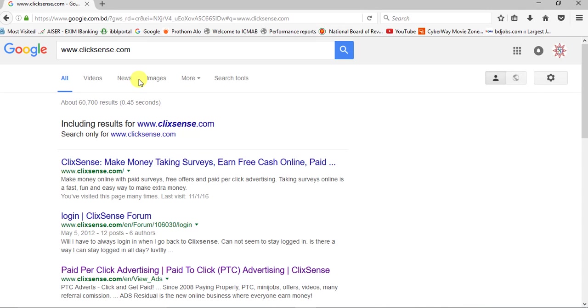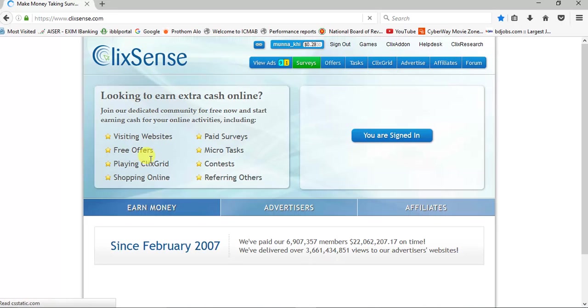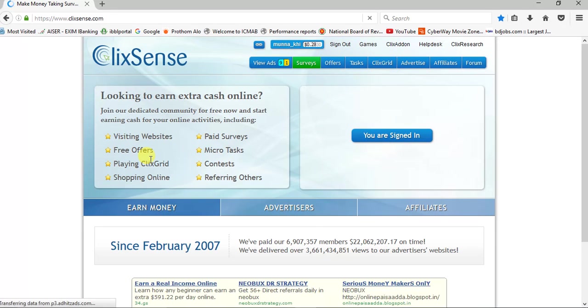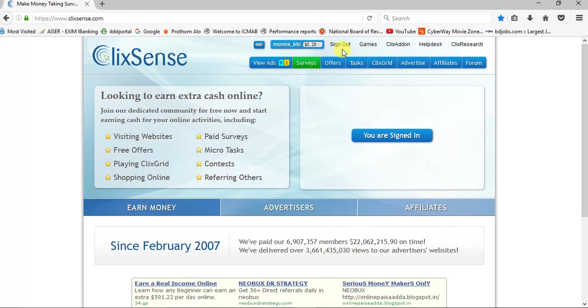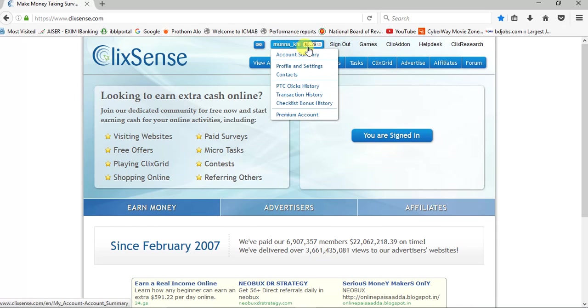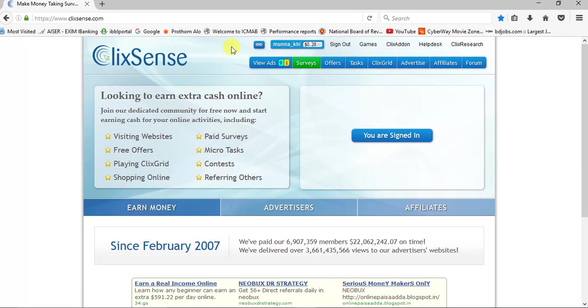There are lots of activities for earning money. Look, this is my page. I'm already signed in. I have signed out and my balance is 28 cents. This balance accumulated from 10 days. I spend only one hour every day.